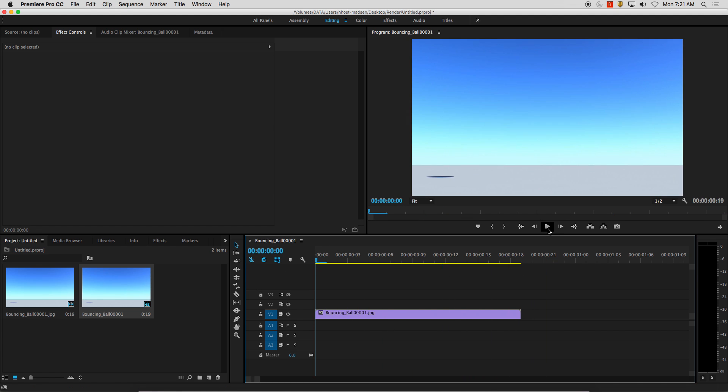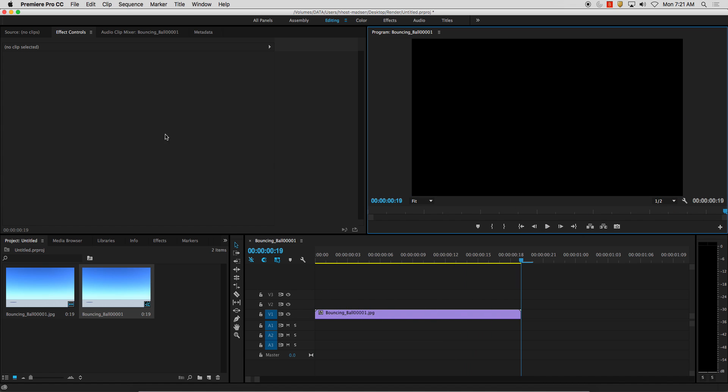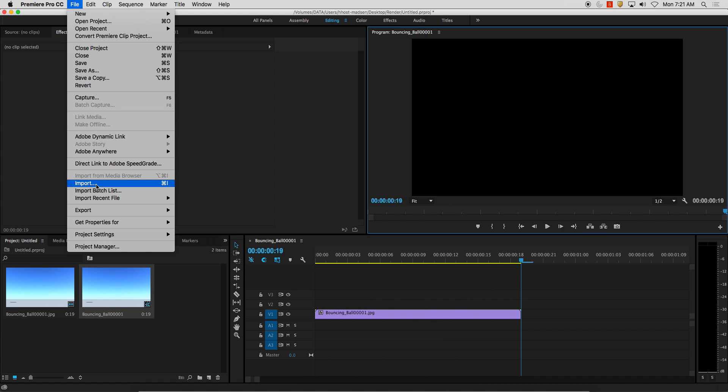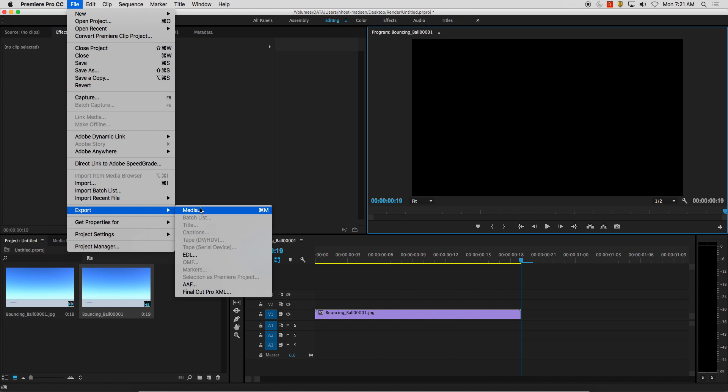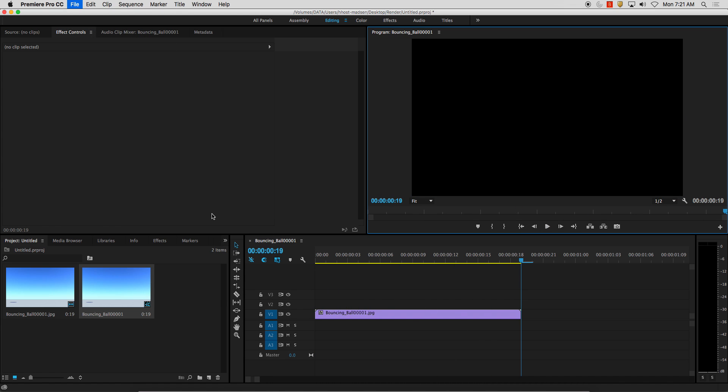So if I hit play, there it goes. It plays. File. From here, we're going to do File, Export, Export Media.